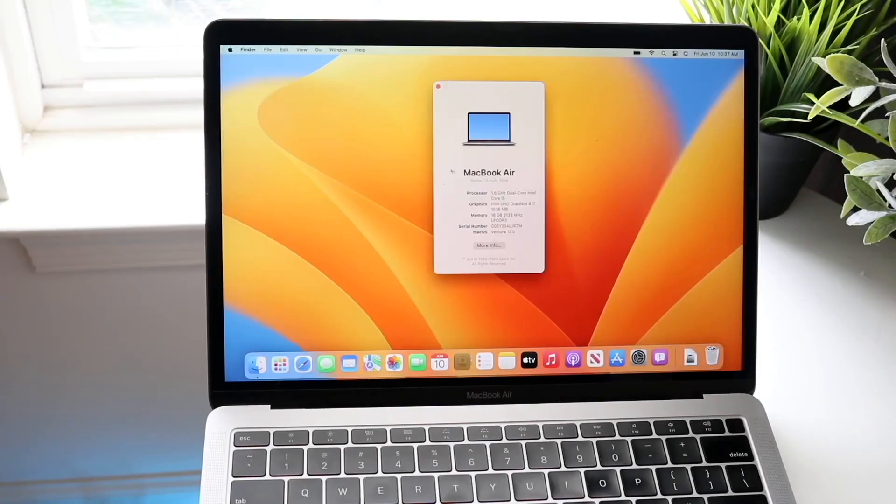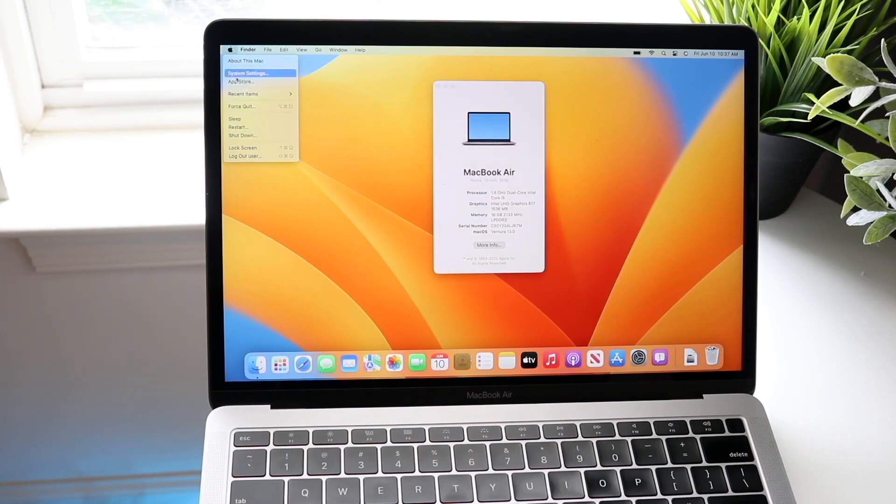So you might be trying to figure out how you can clear your cache on your Mac. Now whether you have a MacBook, iMac, iMac Pro, Mac Pro, Mac Mini, whatever you have, it's a very basic process.